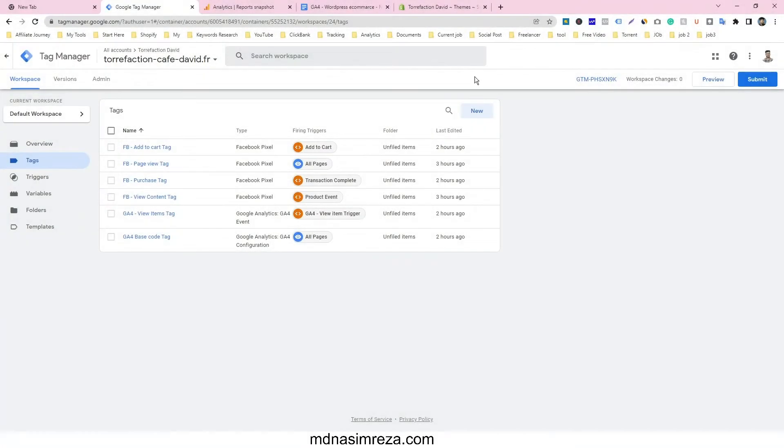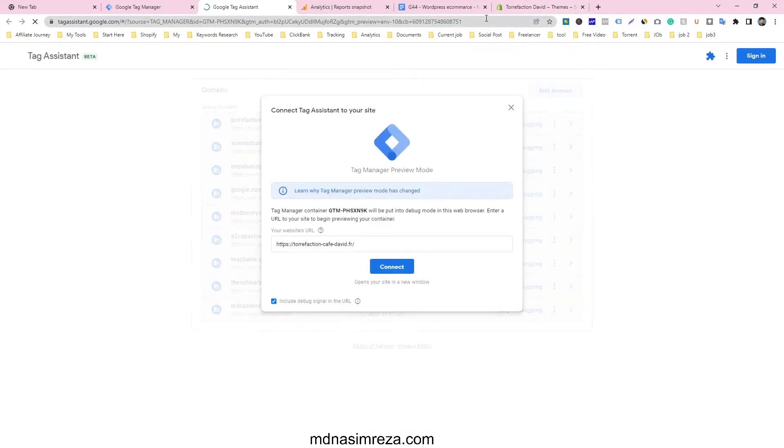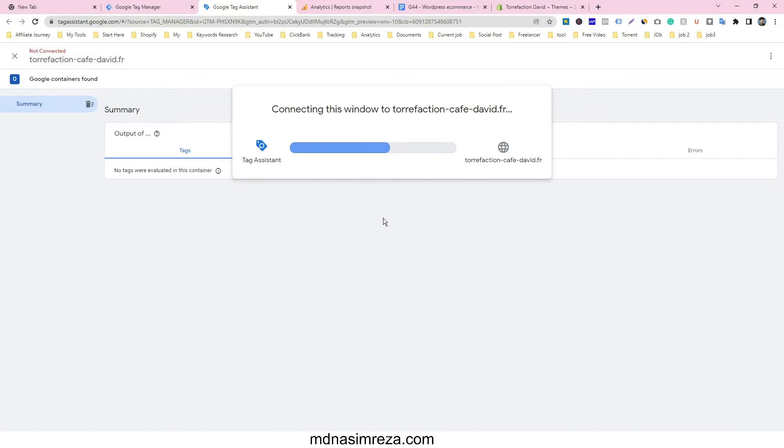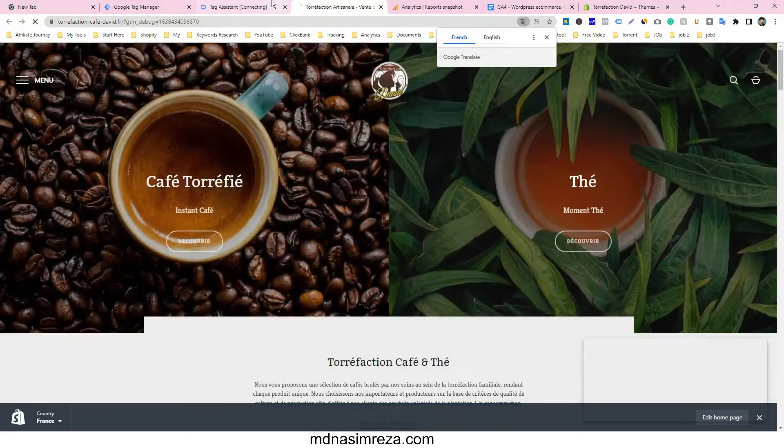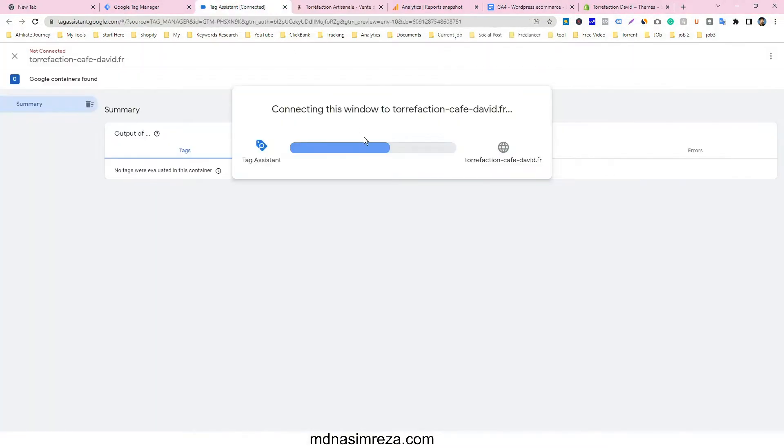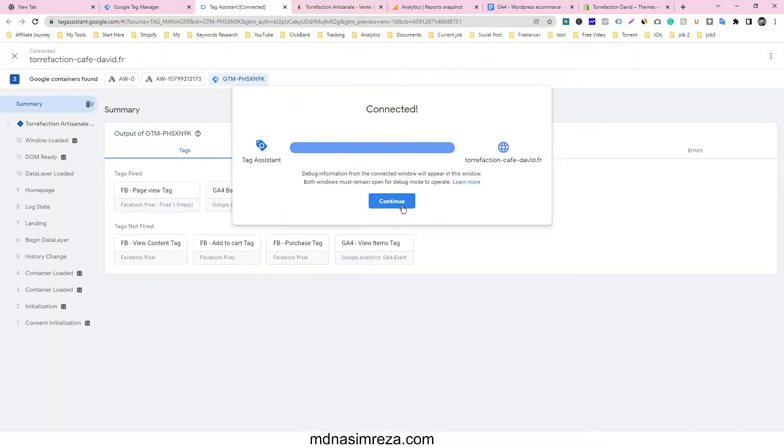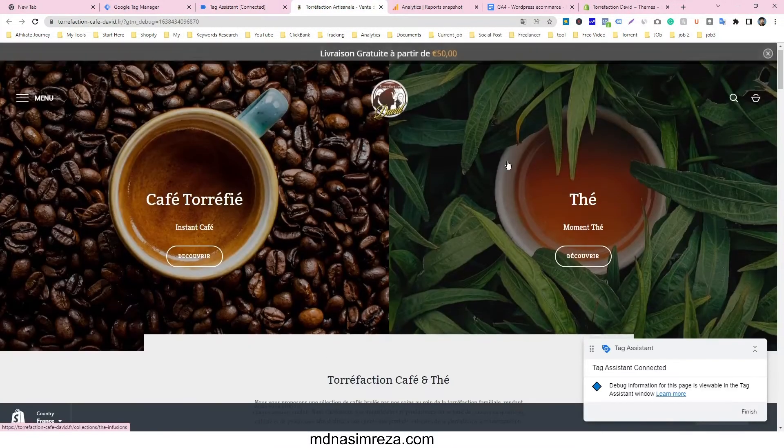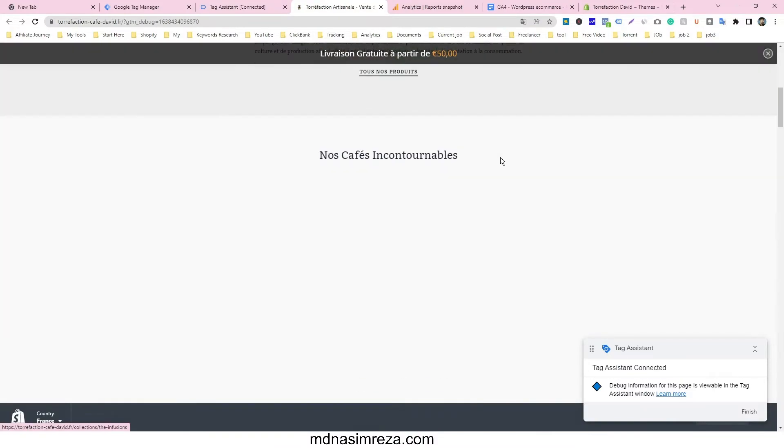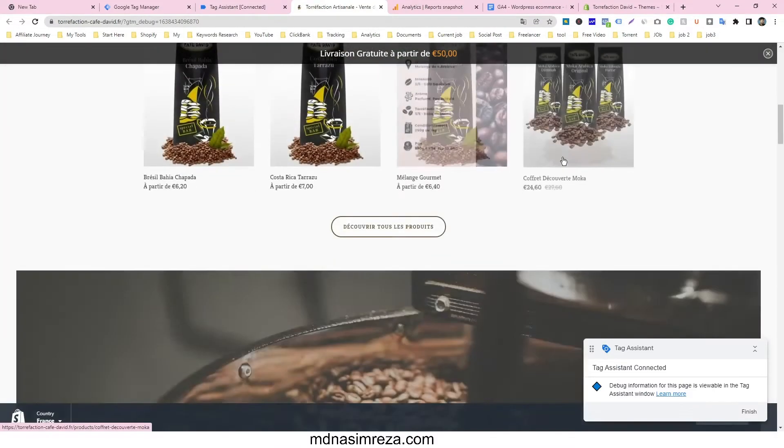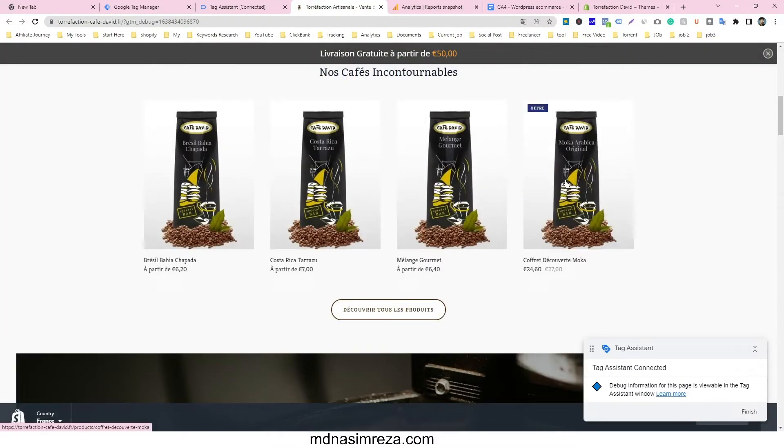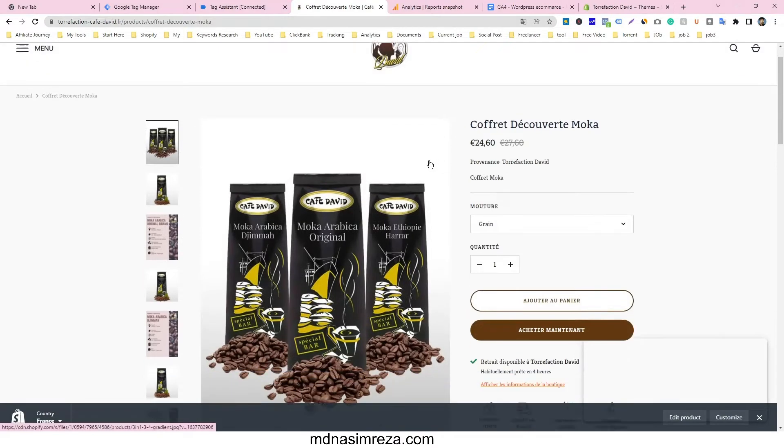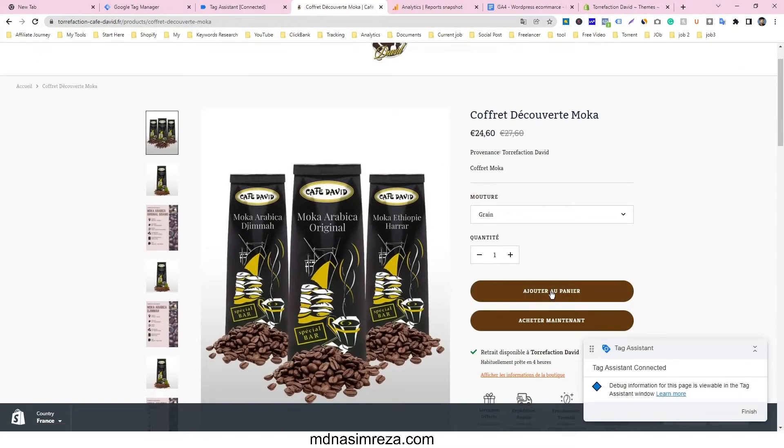First of all, we have to go on our preview mode. Just click on preview mode and then our website is automatically open. Just click on connect, so our website is opening. And then just continue. And then we're going to add to cart tab. So this is view content and this is add to cart button.